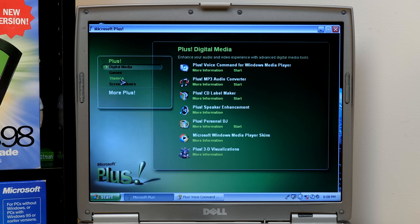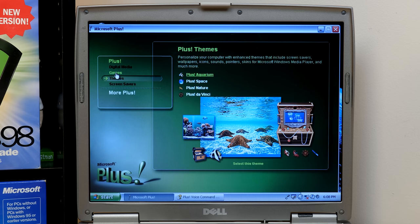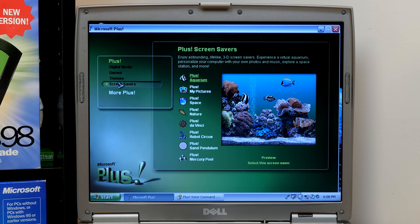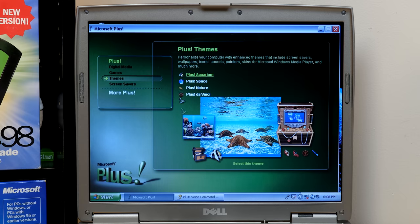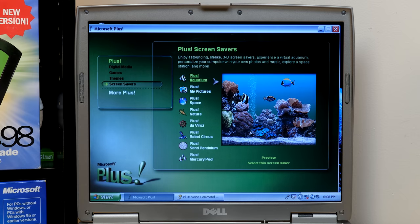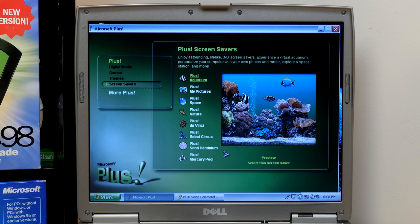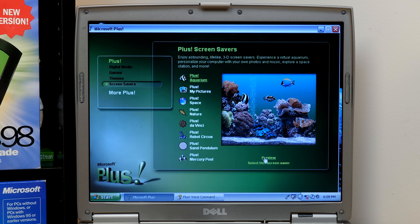We took a look at the themes. Before we get to the games, we're going to jump into the screensavers. Because you have, you know, one for each of the three, or four, rather, themes in here. You've got one for Aquarium, Space, Nature, and Da Vinci. But you also have Robot Circus, Sand Pendulum, Mercury Pool, and a Pictures one. So, let's just hit Preview. We'll go to Aquarium first. And I think it'll actually just, yeah, that's really nice. It just previews it from here.